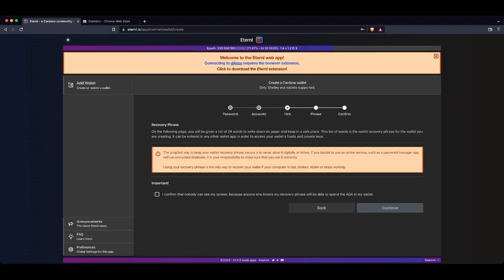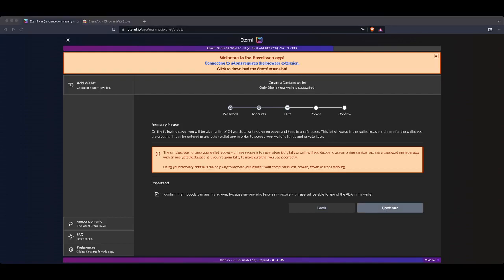Now this one here. On the following page, you'll be given a list of 24 words to write down on paper and keep in a safe place. This list of words is the wallet recovery phrase for the wallet you are creating. It can be entered in any other wallet app in order to access your wallet's funds and private keys. Now guys, I cannot stress this enough. Do not share your seed phrase with anyone ever.